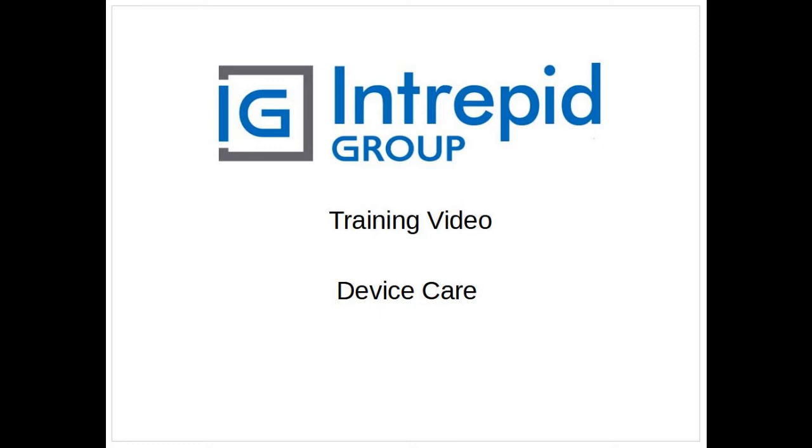Welcome to the Intrepid Group Device Care training video. In this video, I'm going to show you how to download and install Device Care. Device Care is software provided by Endress+Hauser that will allow you to connect to and configure any of their products. It's provided for free from the website. You just need to register, log in, and download the software. I'll show you how to do that now.